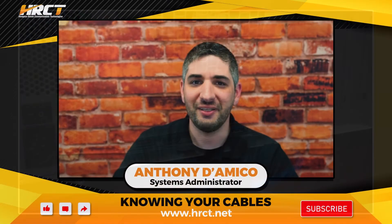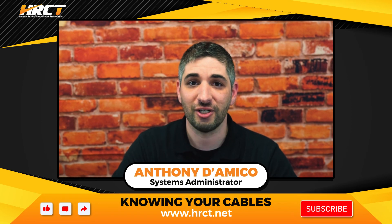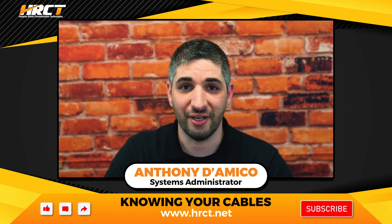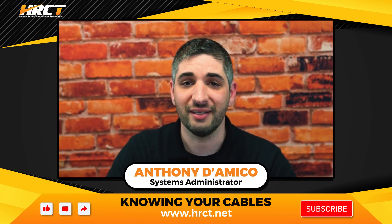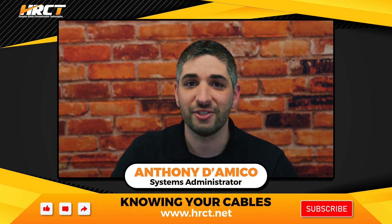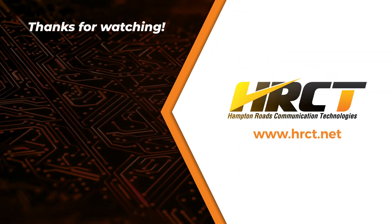Hopefully this was educational and you're better equipped to determine if you have a cable problem. Now that you know, go ahead, give it a try. HRCT, keeping you connected.